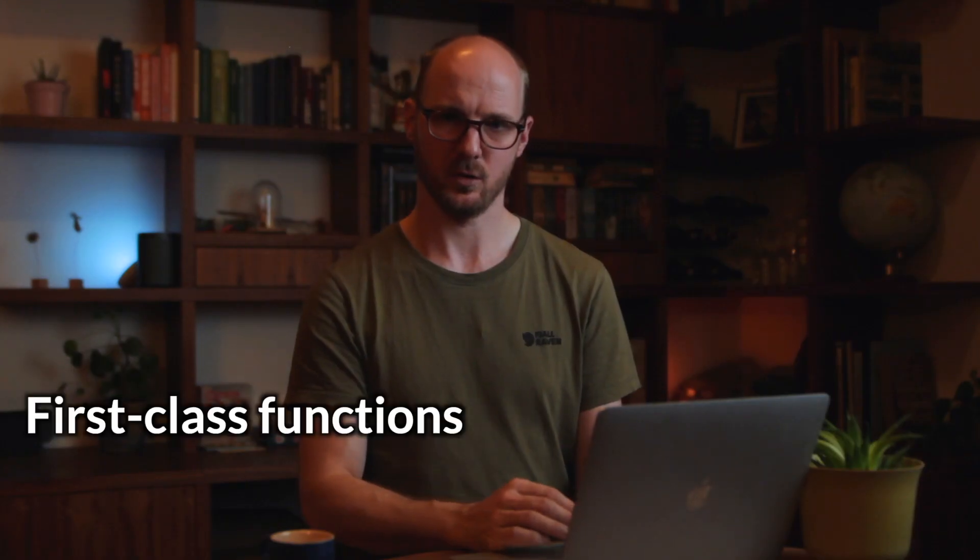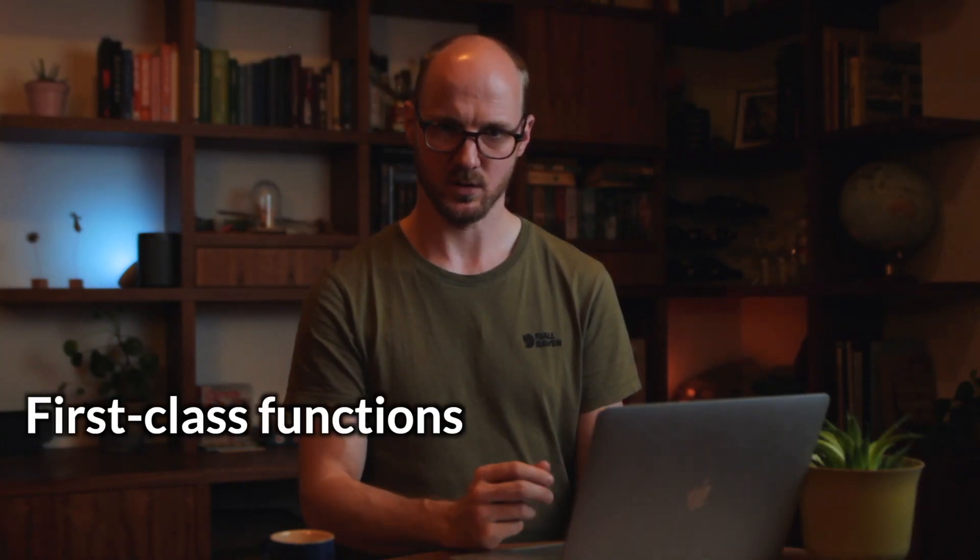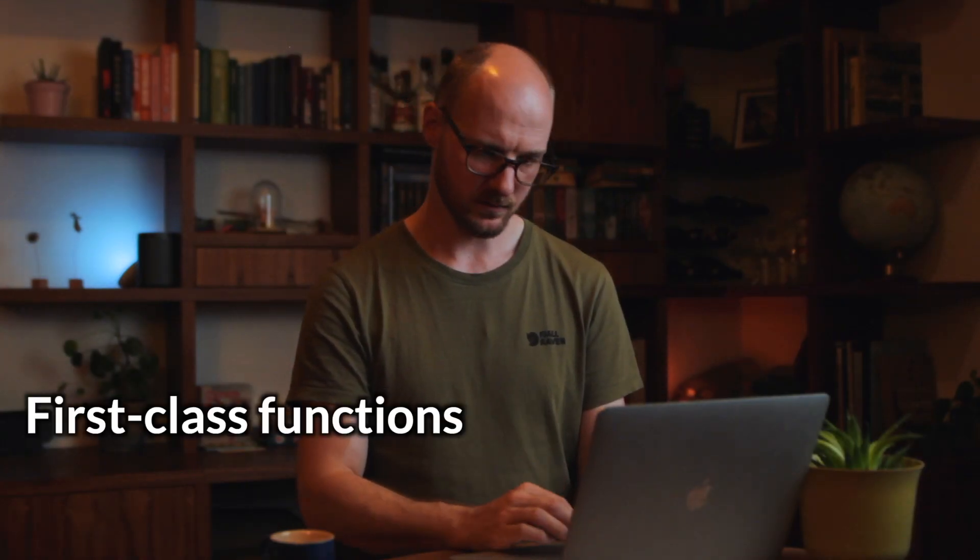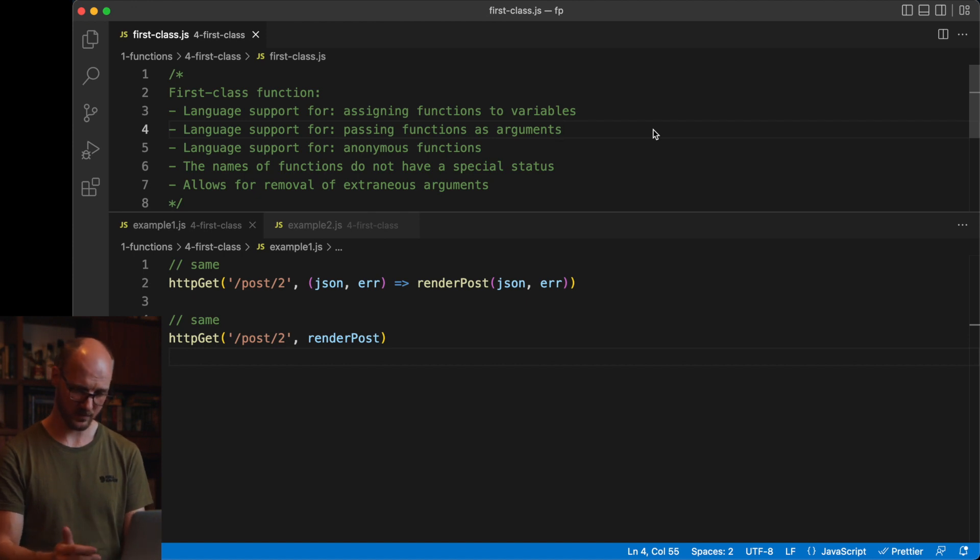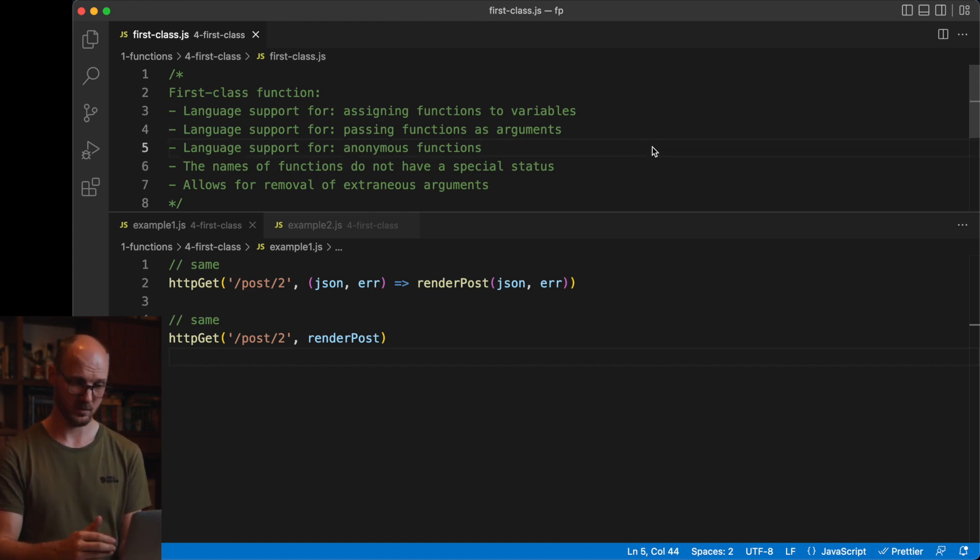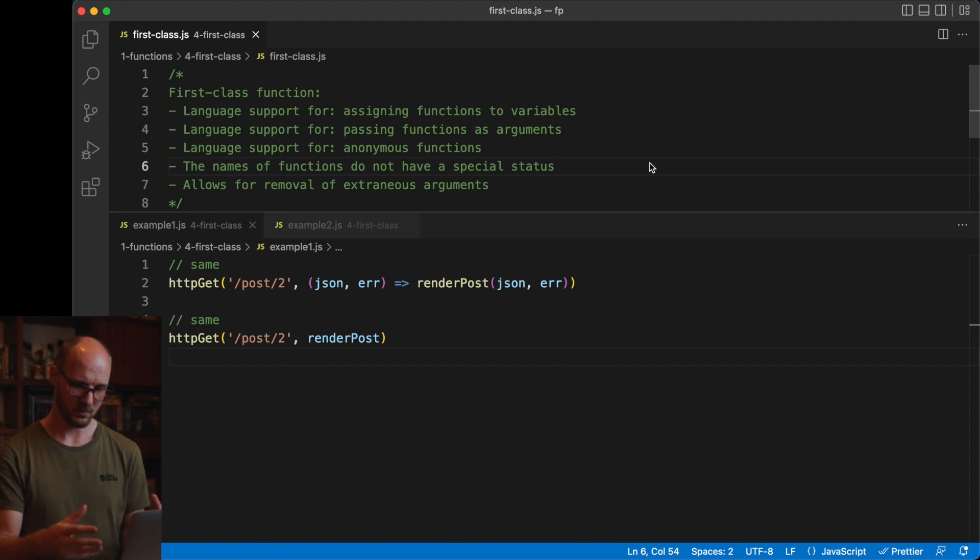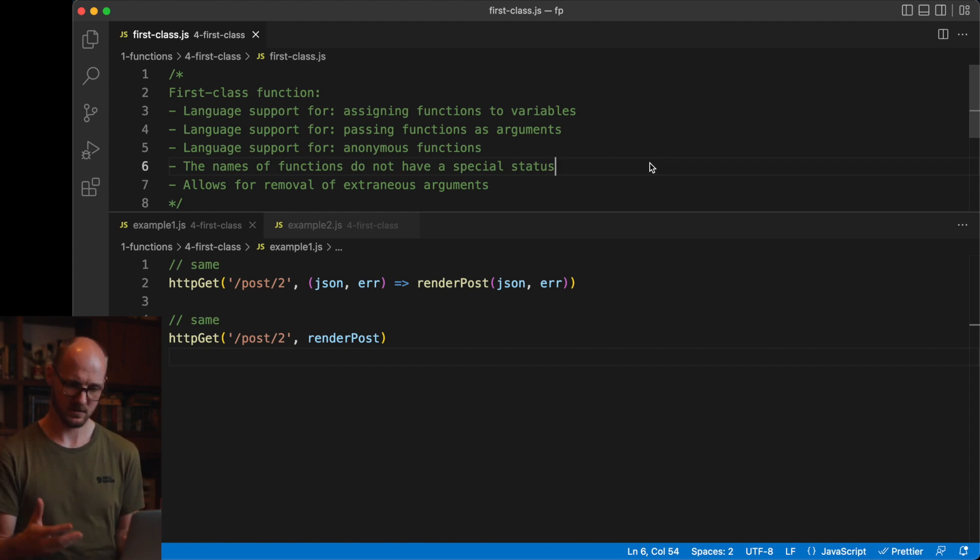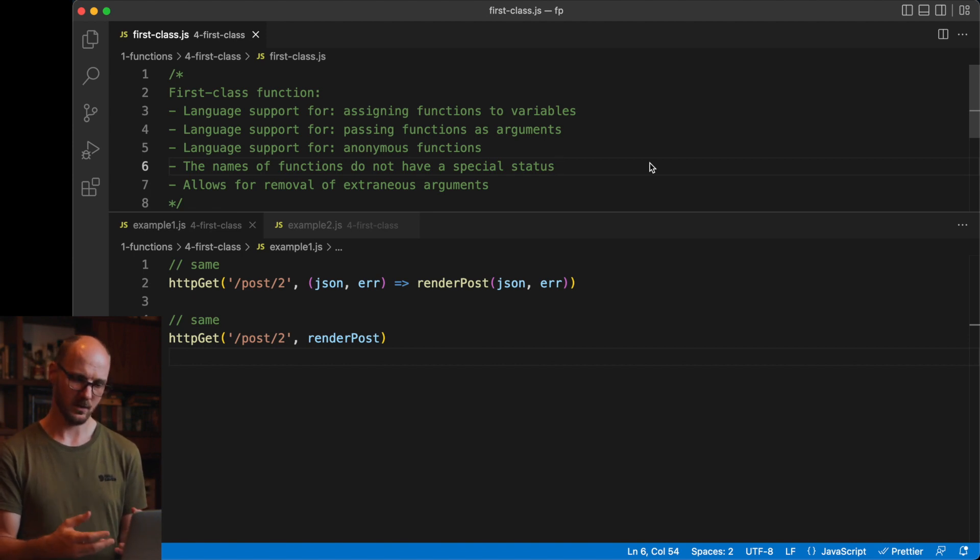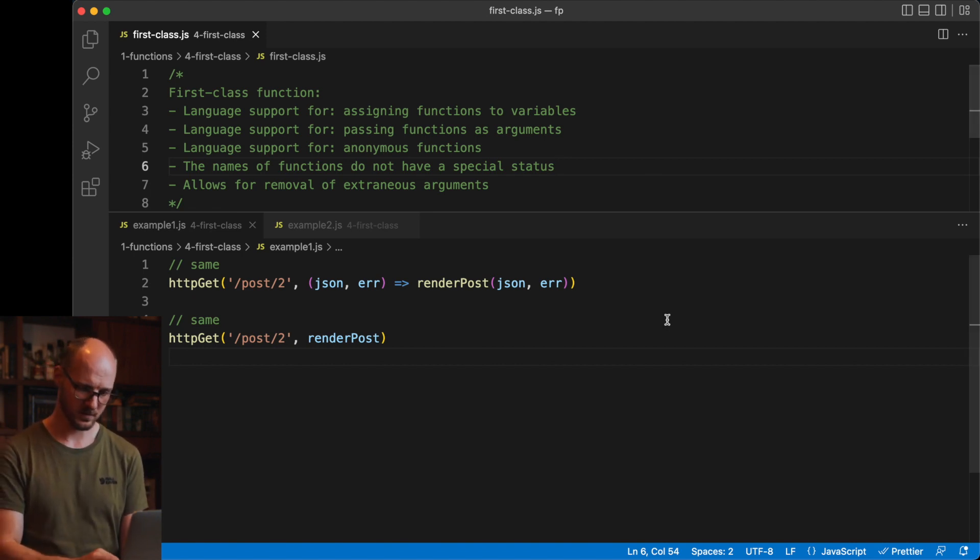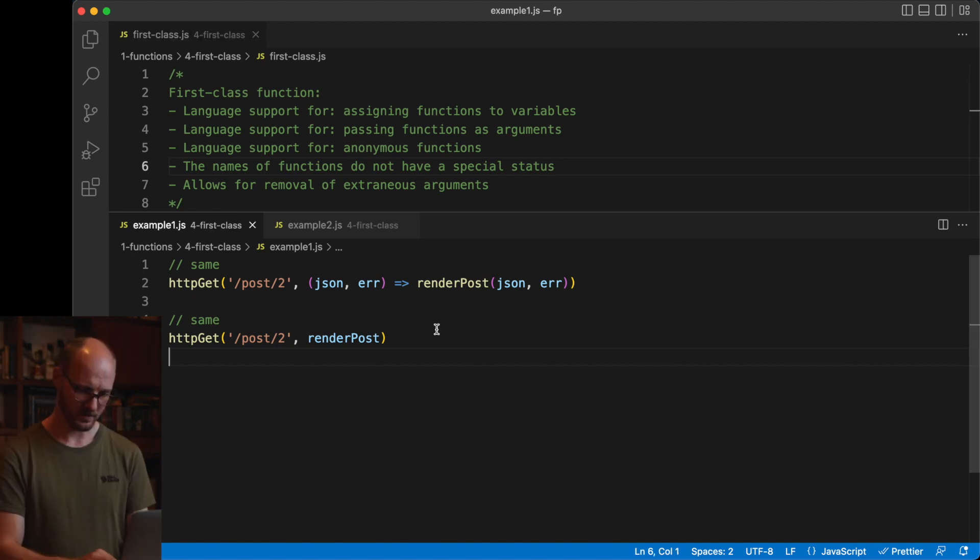Next, let's talk about first class functions. This refers to having language support for assigning functions to variables, passing functions as arguments to other functions, supporting anonymous functions, which all gives us the names of functions do not have any special status. A function is just a variable type. This allows for the removal of extraneous arguments, which you can see in the example below.